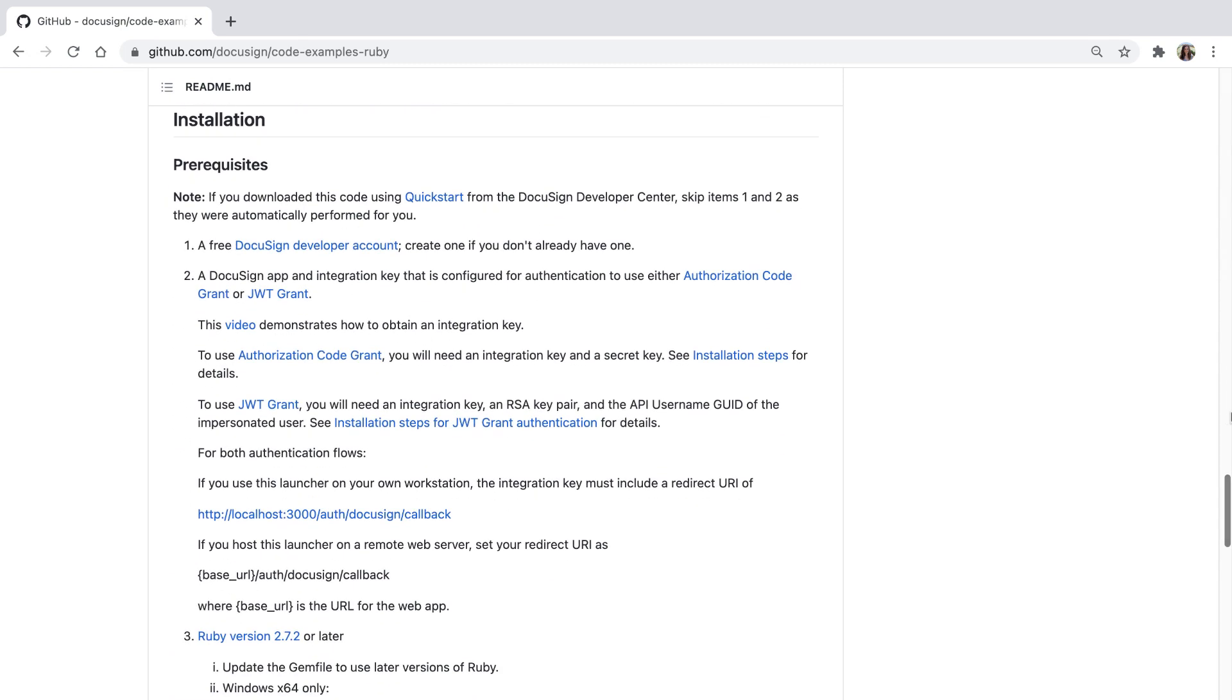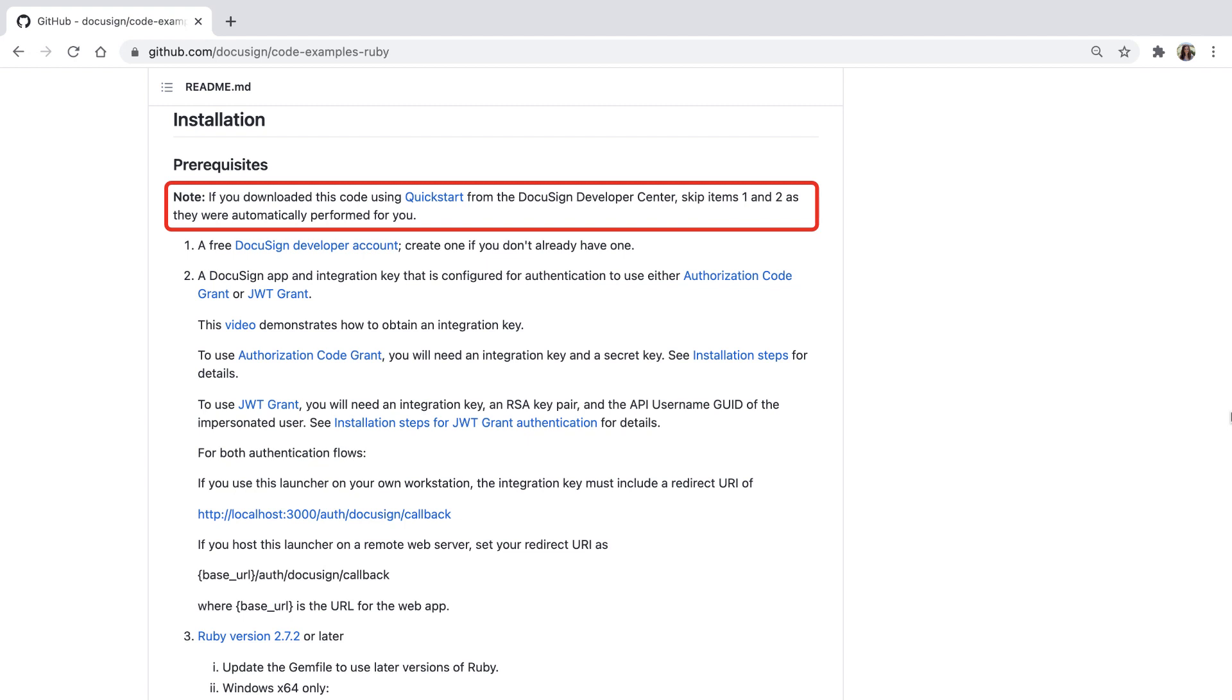In the installation prerequisites section, it says, Note, if you downloaded this code using Quickstart from the DocuSign developer center, skip items one and two as they were automatically performed for you.